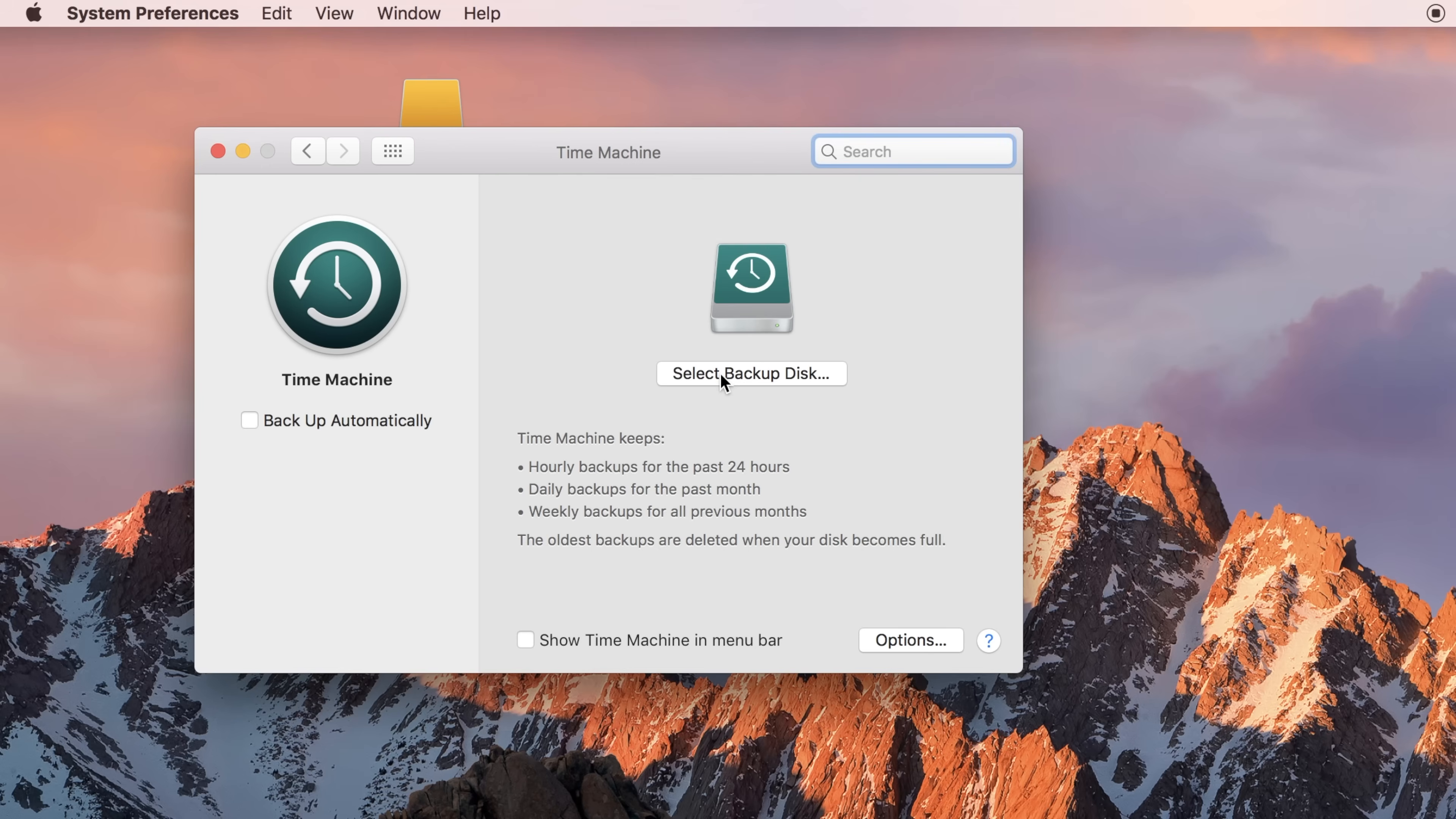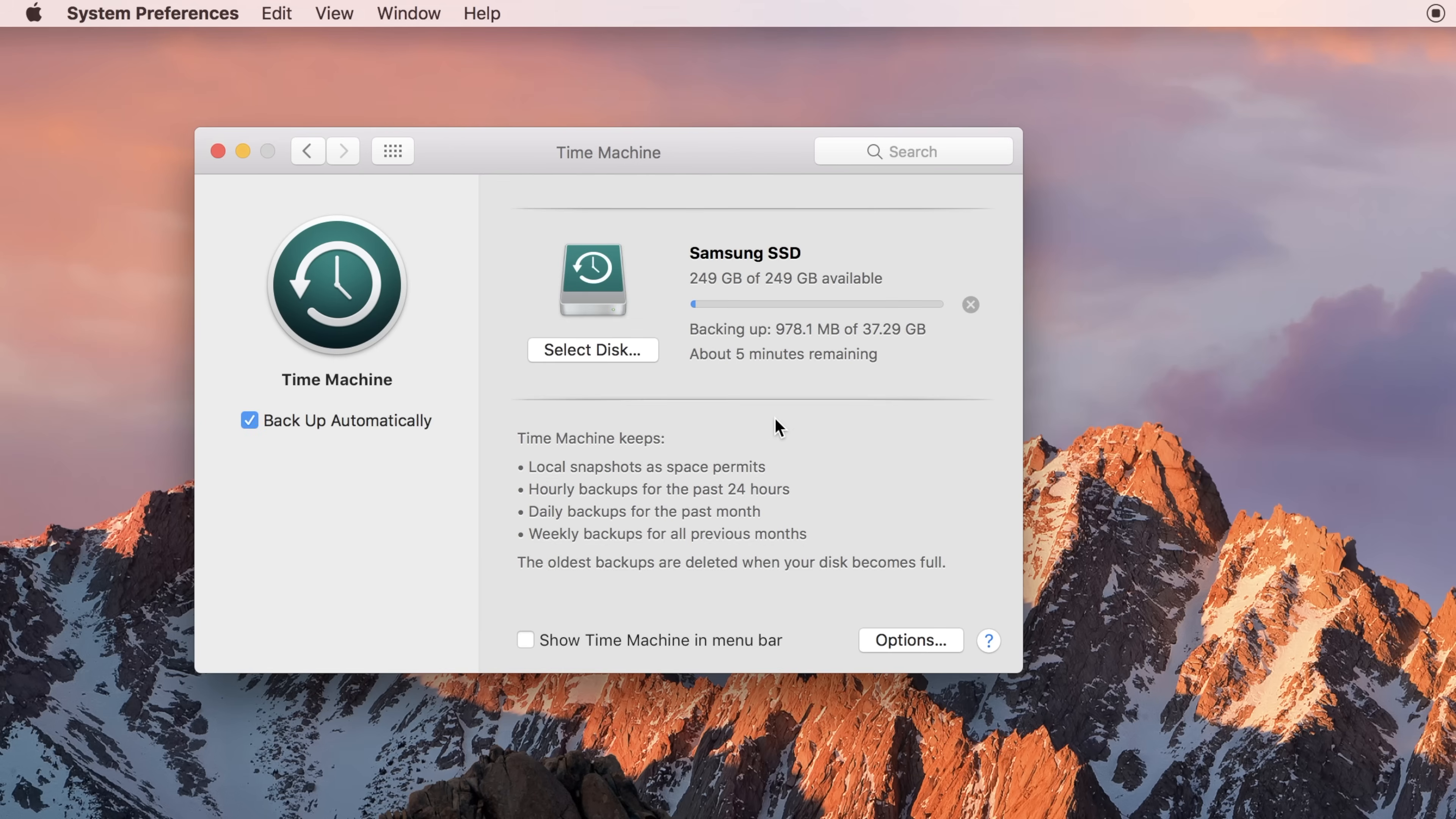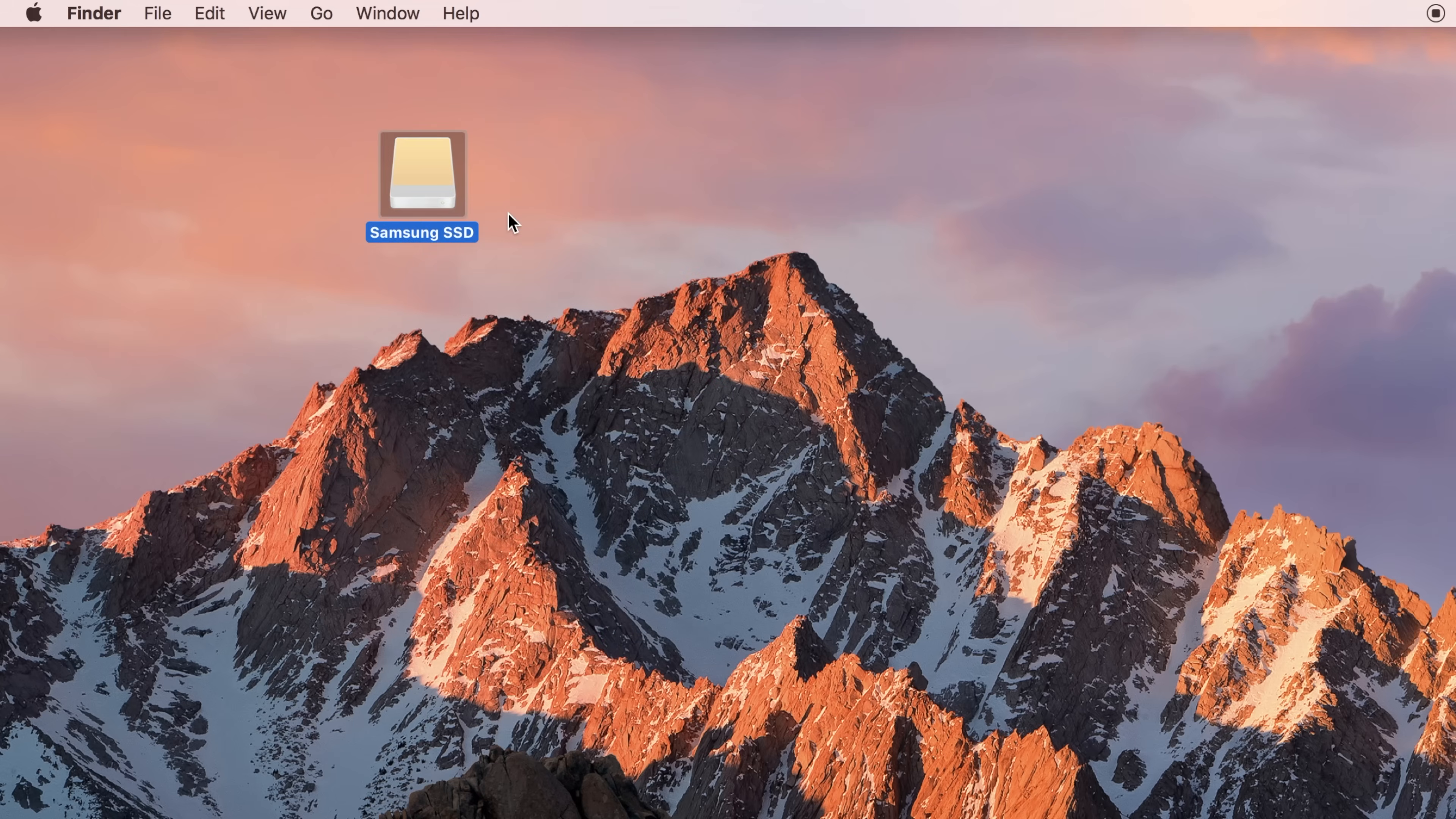Once at the main page, click Select Backup Disk. Choose your external drive and click Use Disk. After a short delay, Time Machine should start backing up your disk. Once the backup is complete, you can go ahead and eject your backup disk.